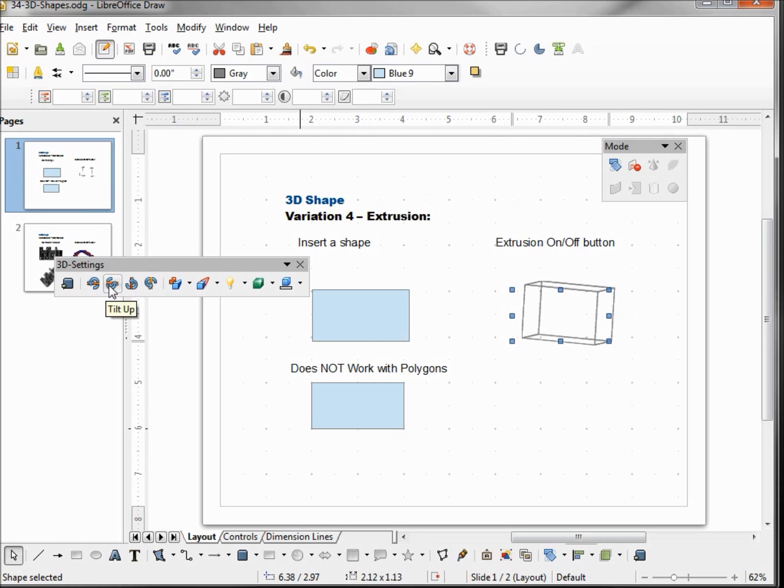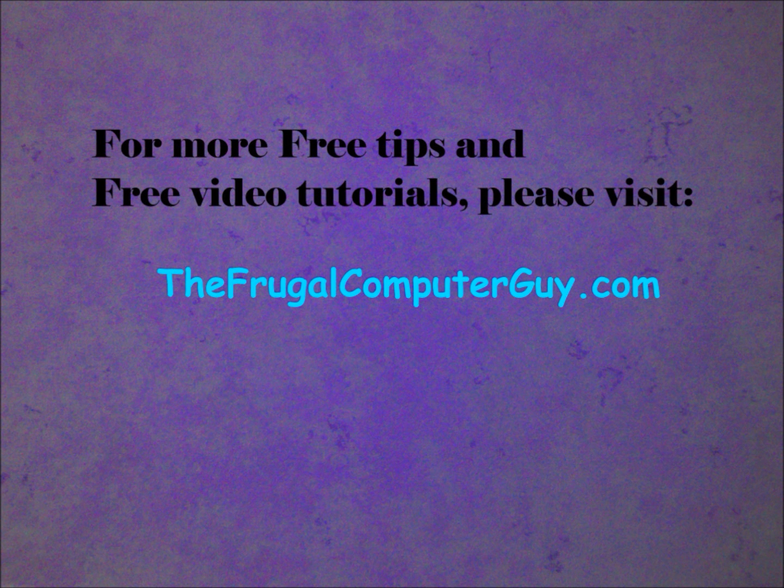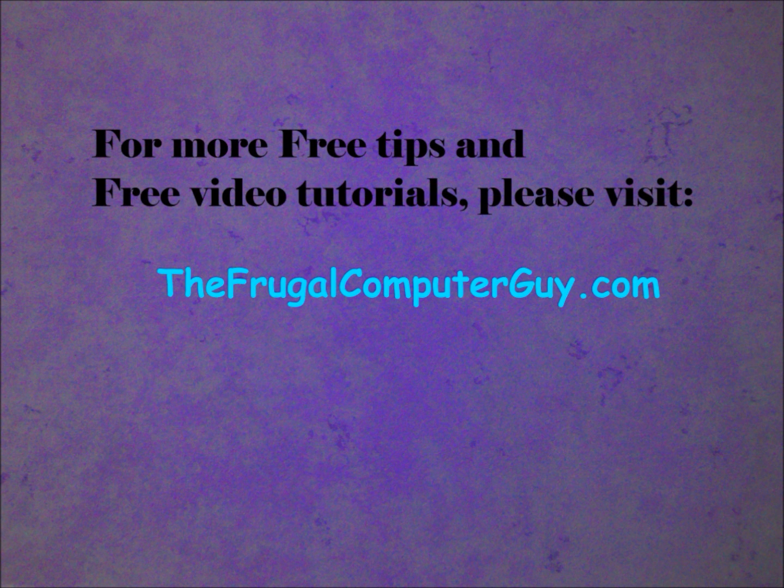So there are our five variations of creating 3D objects.